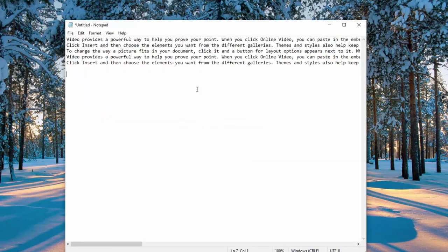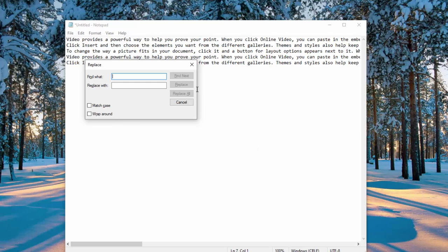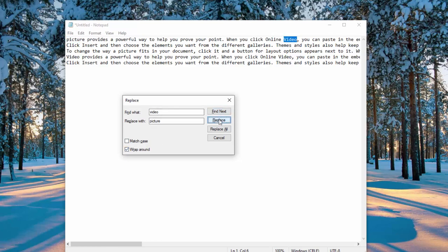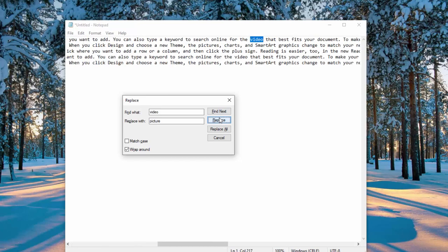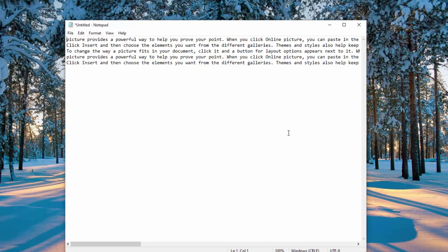You can also do a replace using your keyboard, which is Control H and here we'll say let's replace video with picture. We'll wrap around. There you go. That's the trick to wrap it around. I will go ahead and click replace, replace, replace. You can even replace all. So now you can see it used to say video and now it's saying picture. So it has a replace function as well.